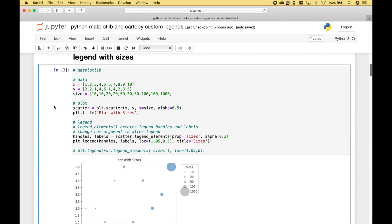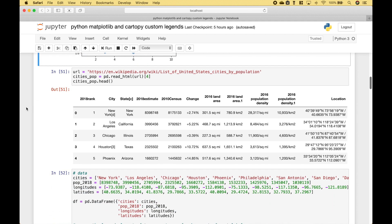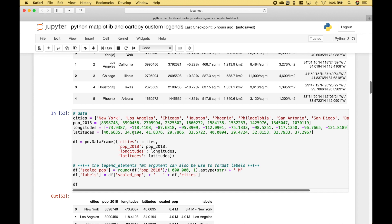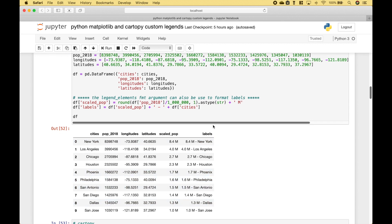Let's move on to our second example, which will be very similar but we're going to use a map. The data that we're going to use includes population data by city, sourced from Wikipedia. We've cleaned it up and put it in the form of a dataframe, and added some extra columns — specifically the labels column, which is the column we're going to use for our legend.